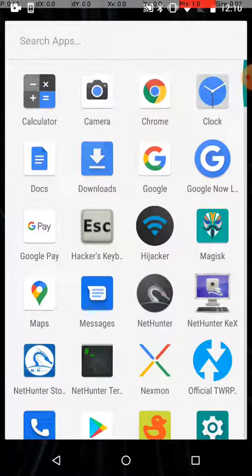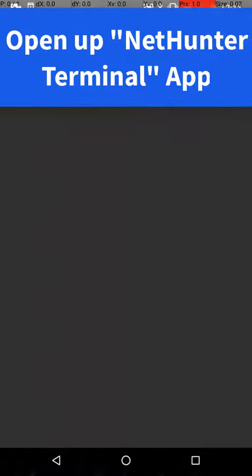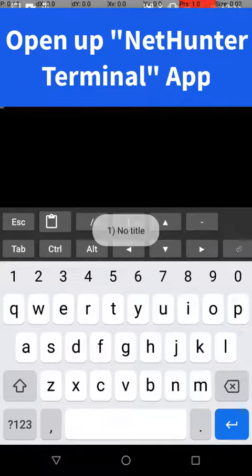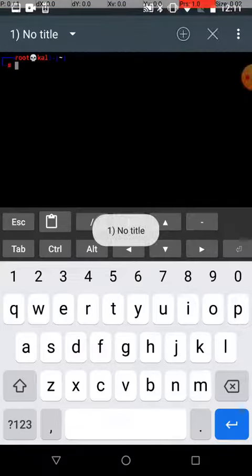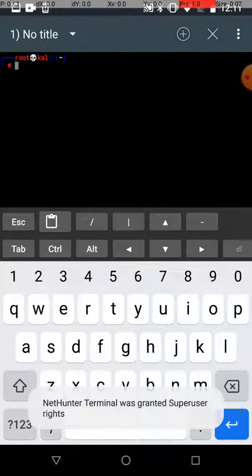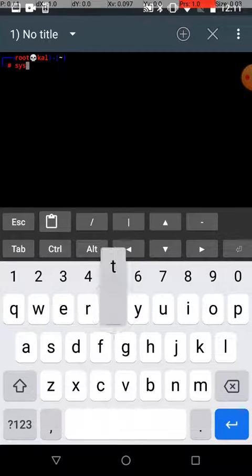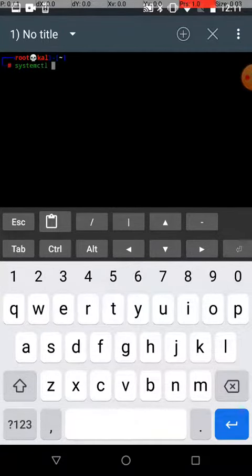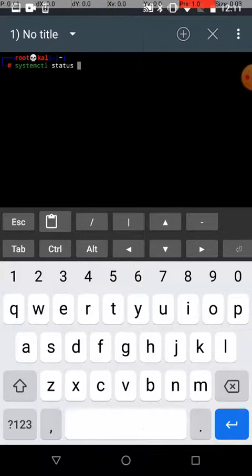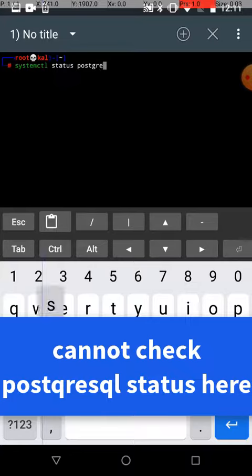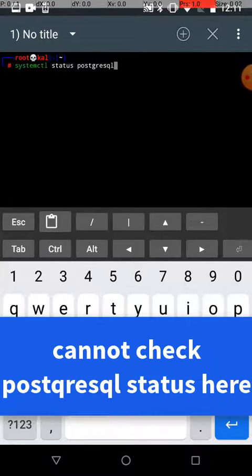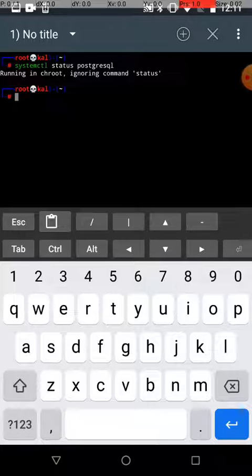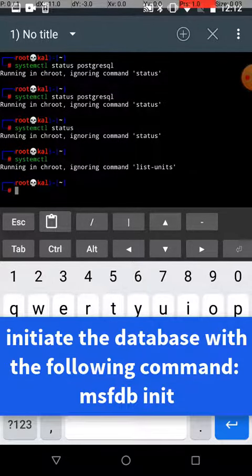Let's just double check that it is running. systemctl status PostgreSQL. Running, run command status. It works properly.